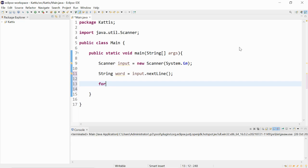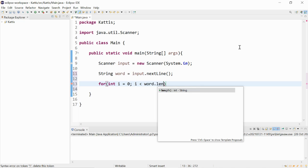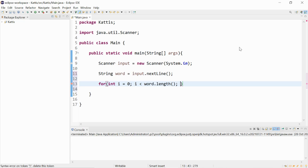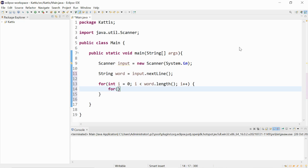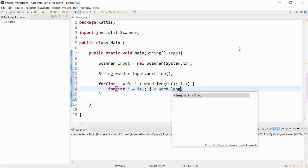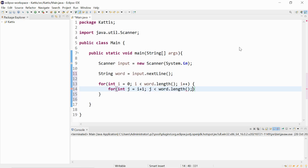Then, we'll use nested for loops to check whether there were duplicate characters. For index i starts at zero, i is less than the word dot length, i++. Then for int j is equal to i plus one, j is less than the word dot length, and then j++.